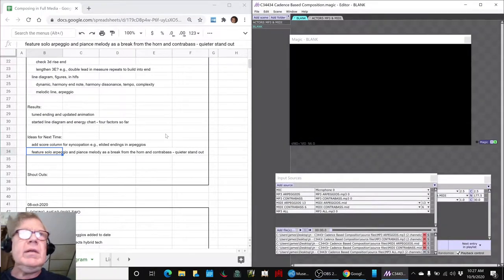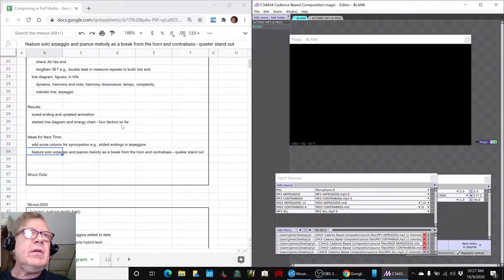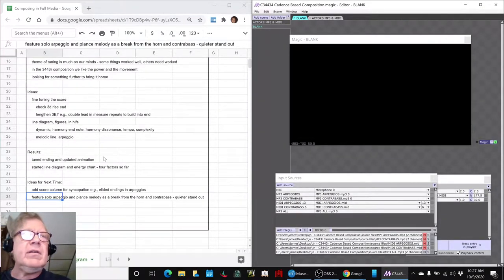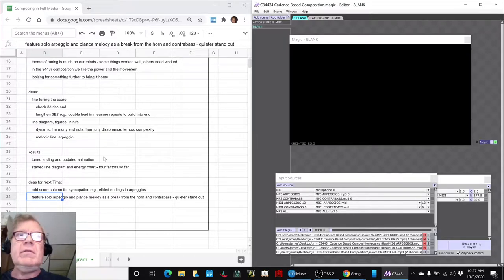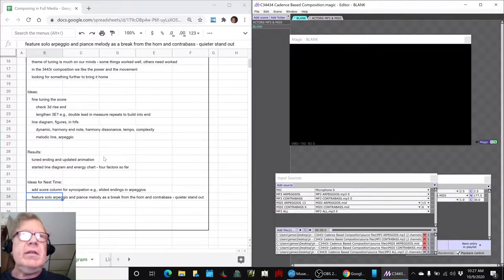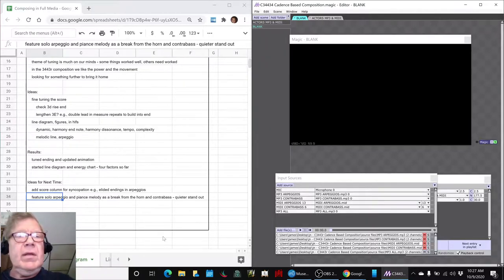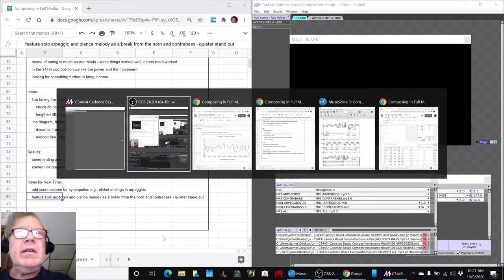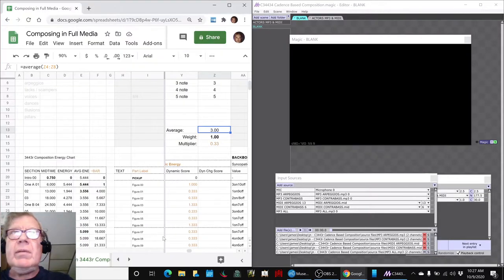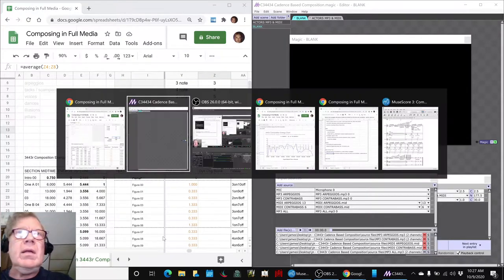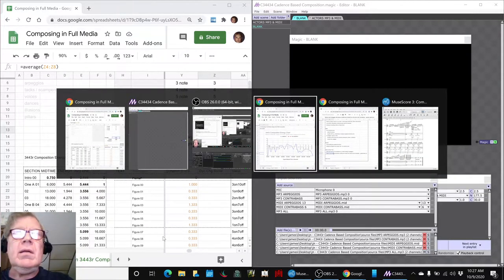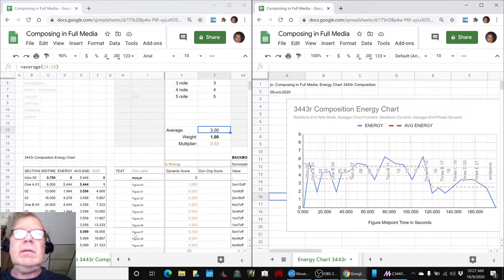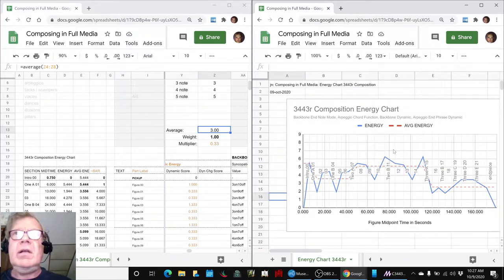In today's episode, we set out to tune the ending of our 3443R composition, and we did, and you just heard it, also with an updated animation. We also wanted to start our line diagram so that we could begin tuning, and this is our line diagram and energy chart.